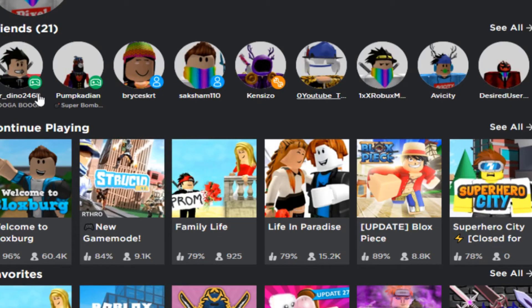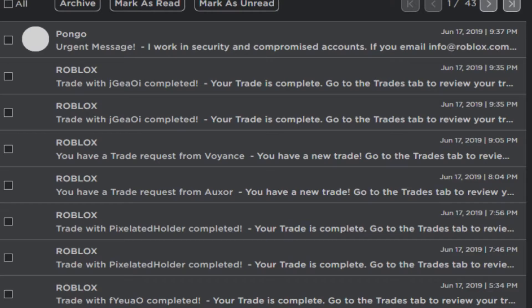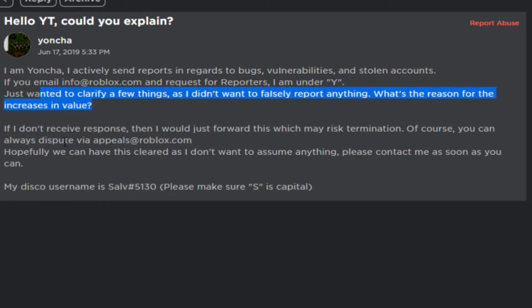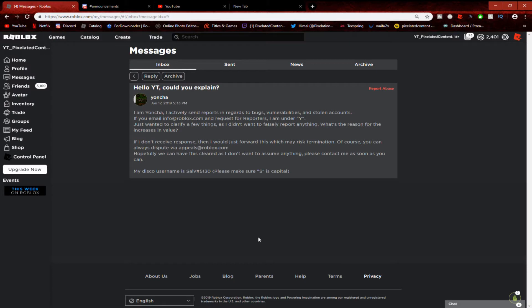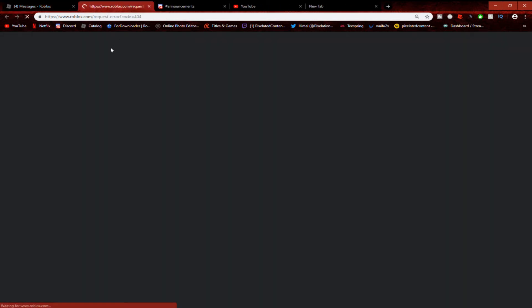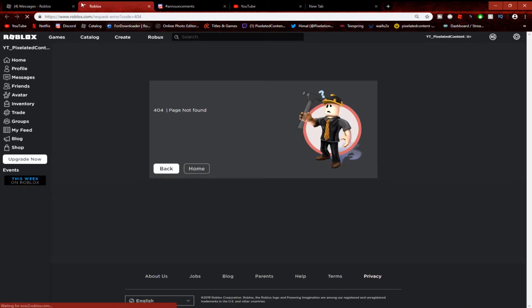I'm lucky he didn't take my Robux. I switched my thing. So what happened is he contacted me in messages. He said 'Hi, hello, could you explain... just want to clarify, I didn't want to falsely...' What's the reason for the increase in value? That was a creepy sound if you guys heard that.